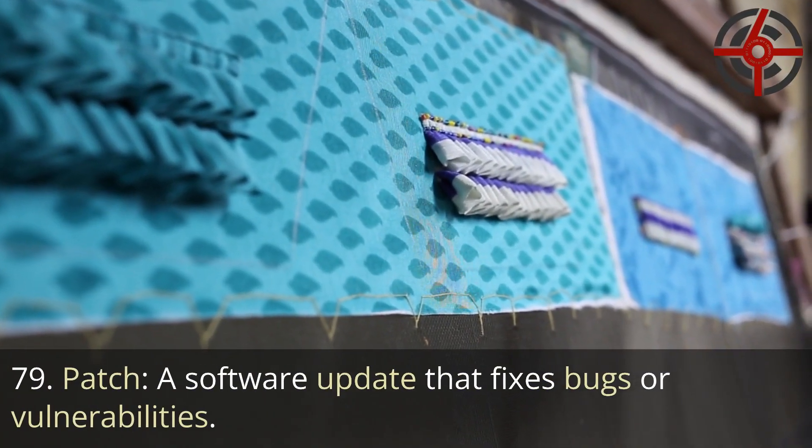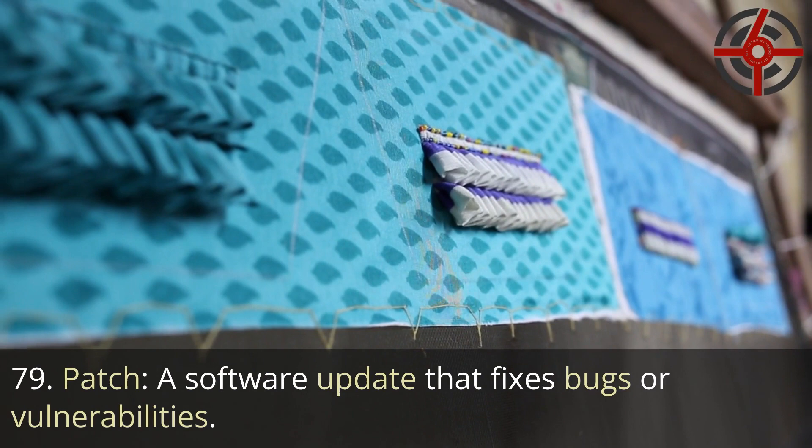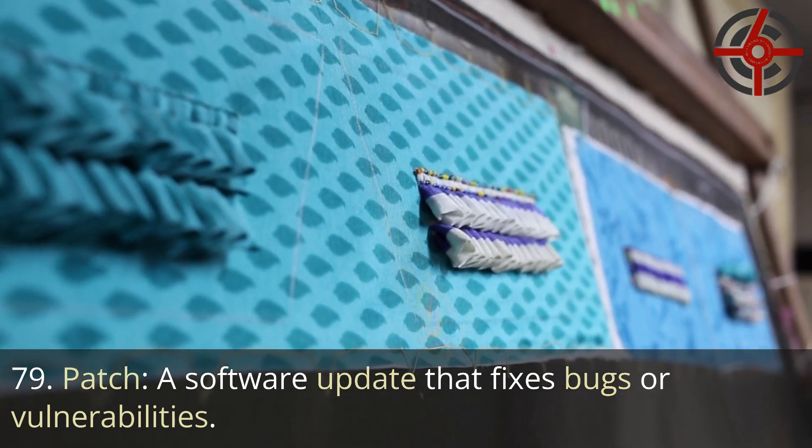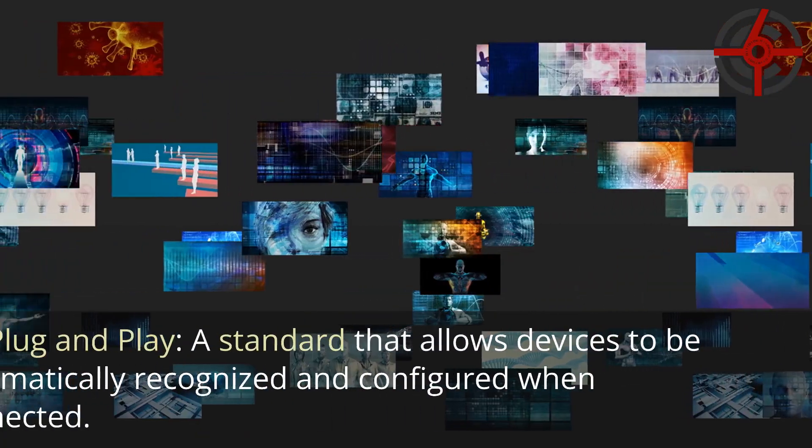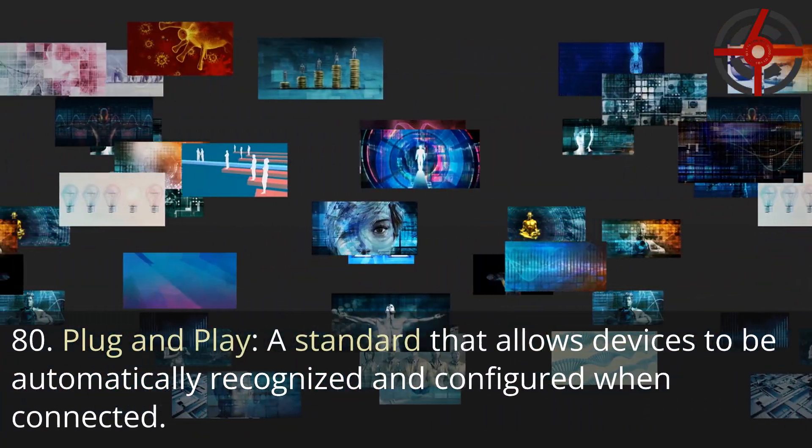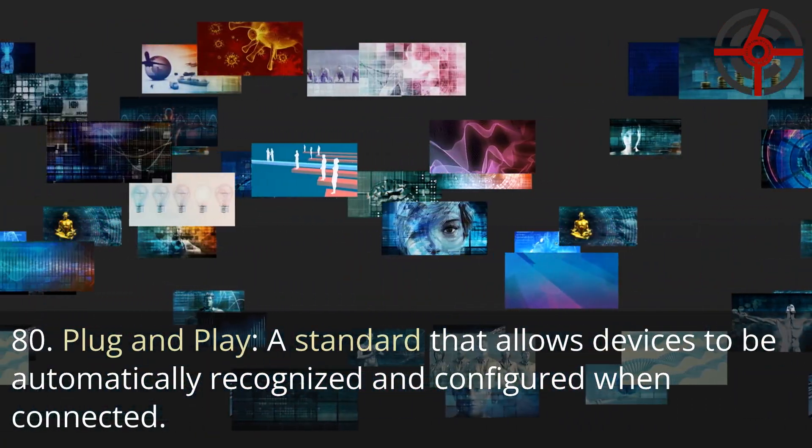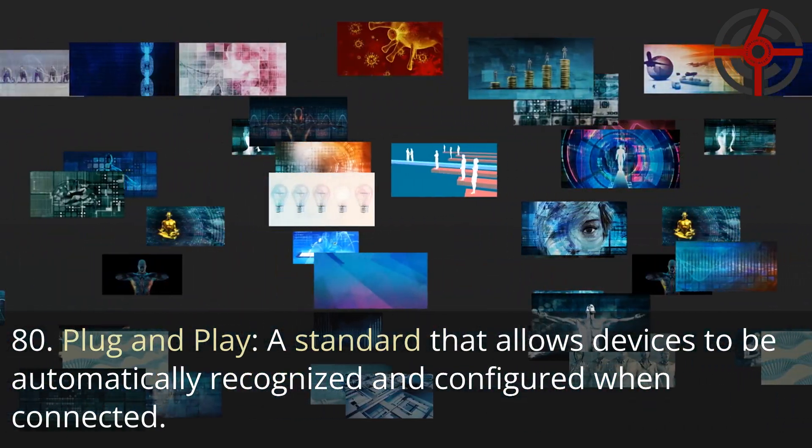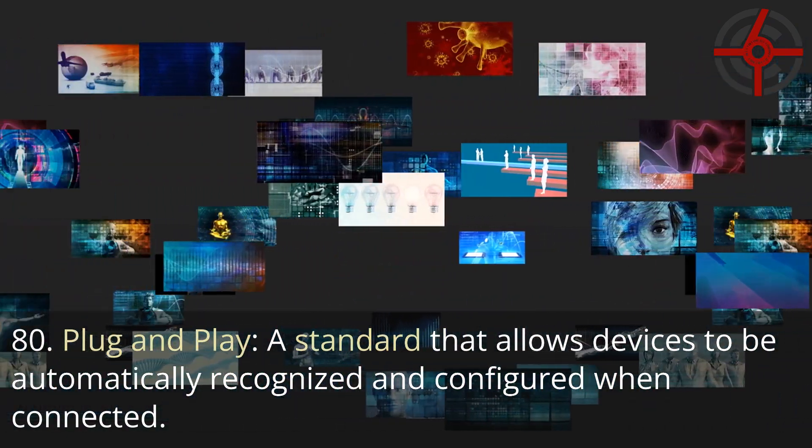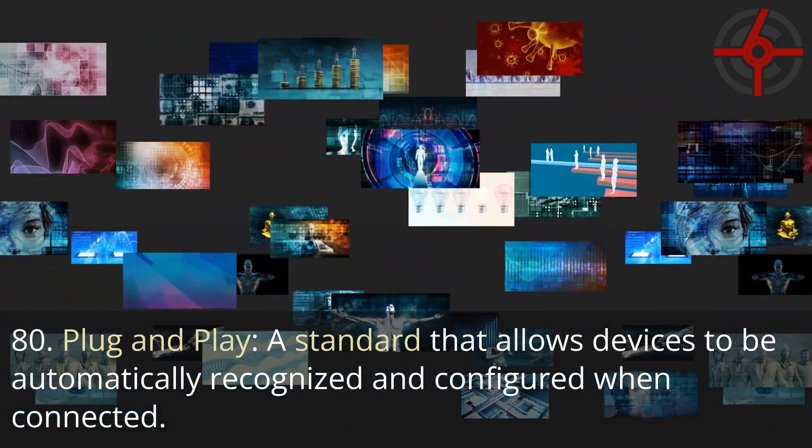79. Patch: A software update that fixes bugs or vulnerabilities. 80. Plug and play: A standard that allows devices to be automatically recognized and configured when connected.